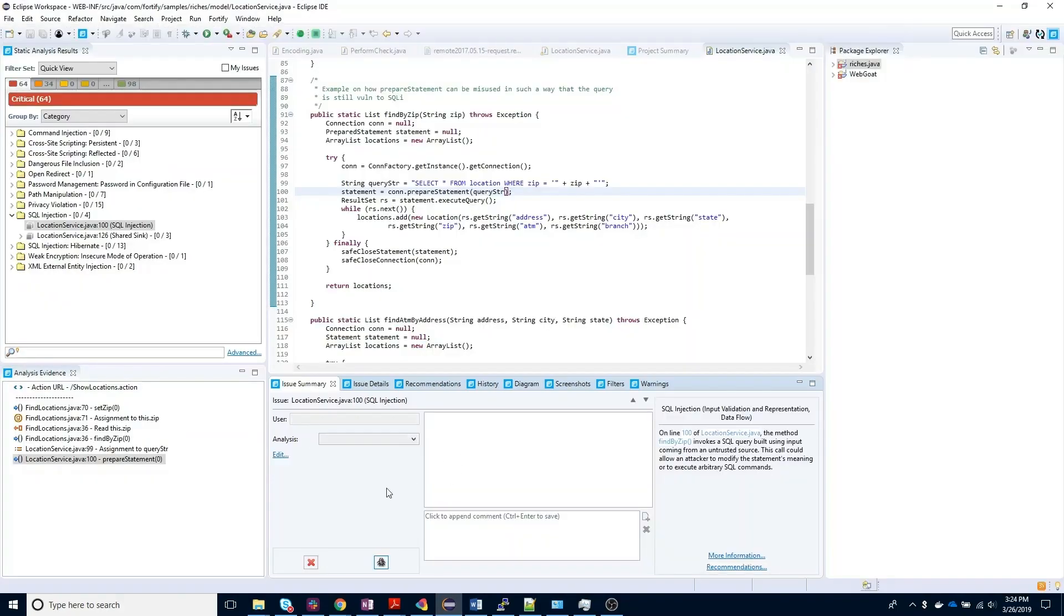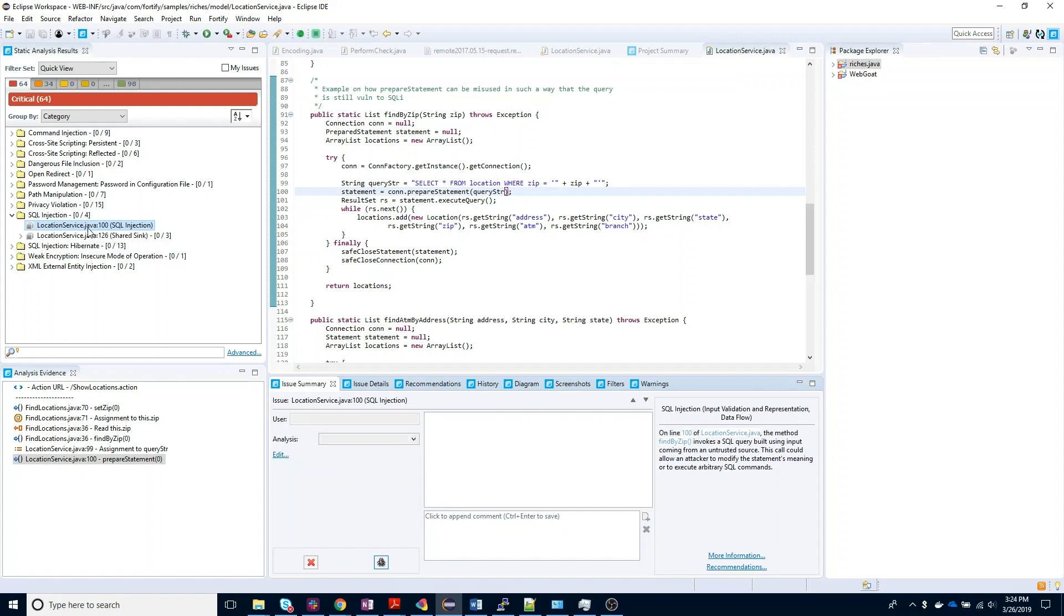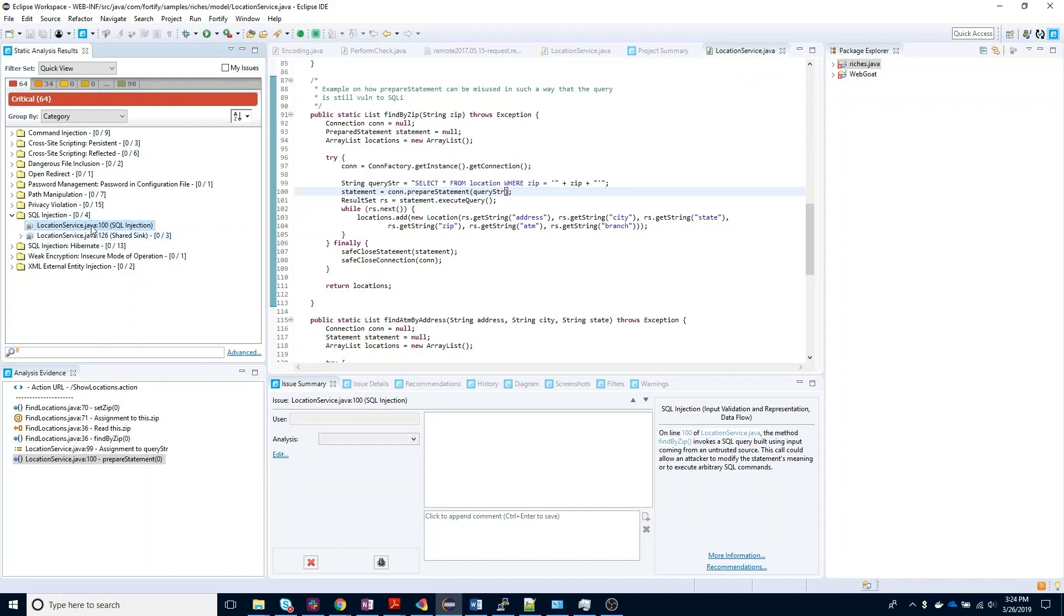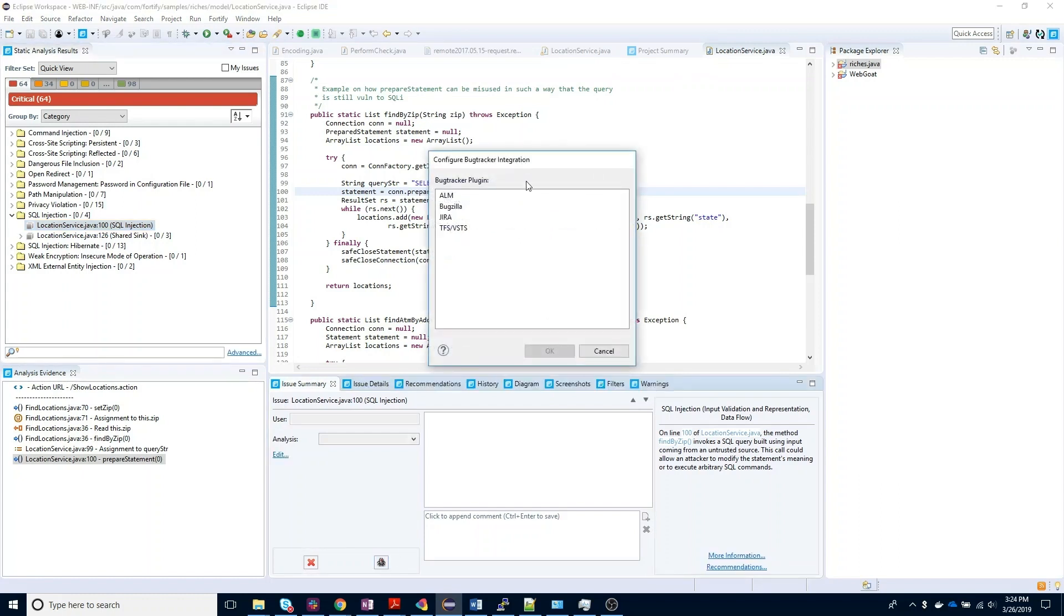I'll also note you can submit defects directly from the IDE plugins. The configuration is going to be a little bit similar. When you select an issue inside your audit workbench, Eclipse, Visual Studio, or IntelliJ IDE, you will see a file bug icon on the issue summary pane. Here, you can set up your integration with ALM, BugZera, Jira, TFS, or VSTS, and submit a defect in much the same way.